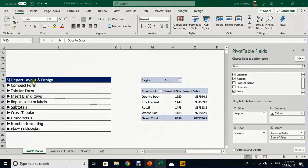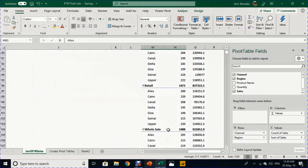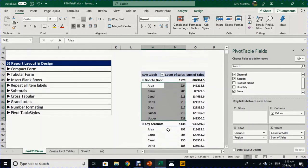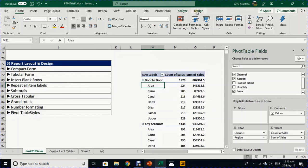The last topic in this video is report layout and design. Let me place Region back in the Rows. What you're looking at is a report layout called Compact Form — this is the default when you create a pivot table report. You can change this from the Design ribbon, which appears only when you select any cell inside the pivot table. From the Design ribbon, find the Layout section and change the Report Layout.